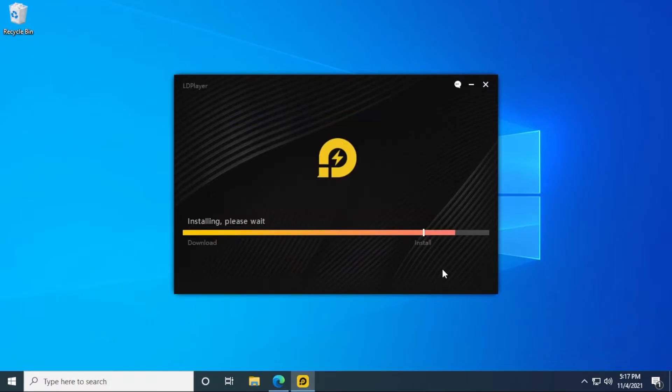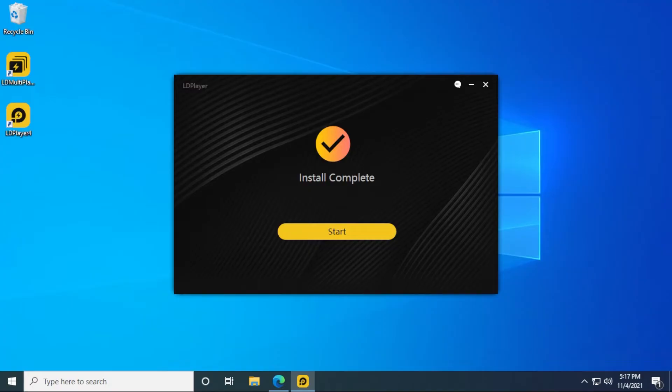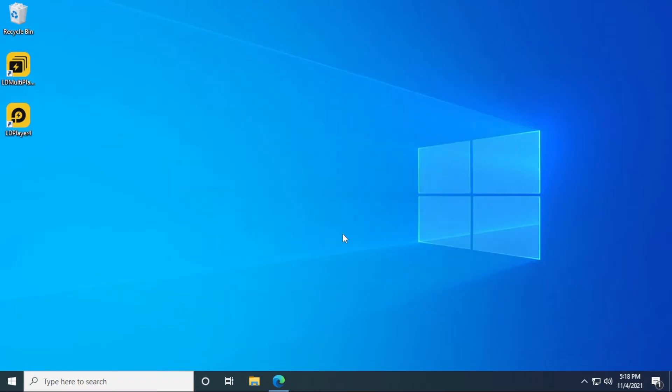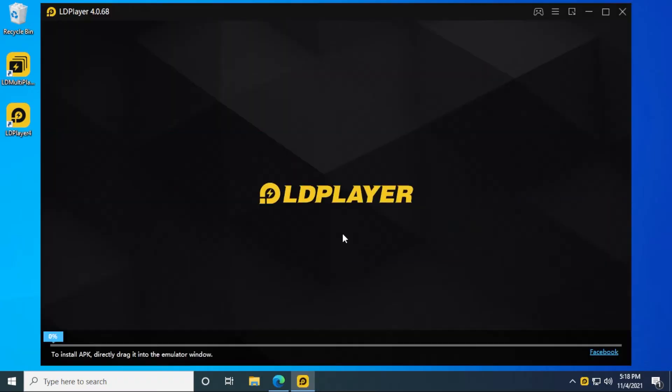This might take a couple of minutes. I'll skip to the end of the installation process. Okay, so LD player is now complete. The installation process is done. You can see that we have some shortcut icons on the top, and we're ready to start it up. We can click on the yellow button over here and let it start up.